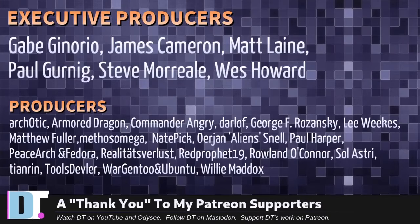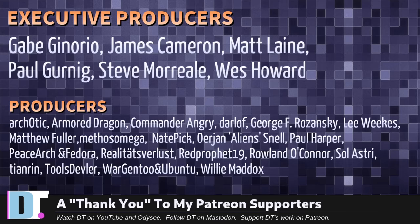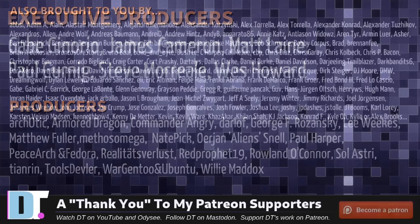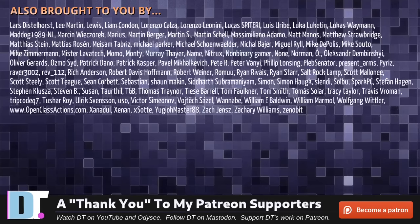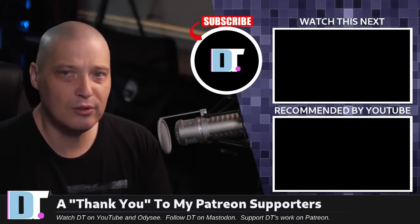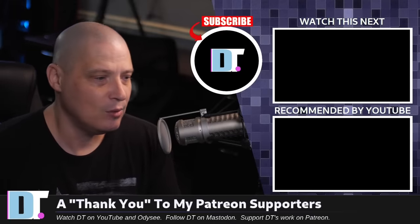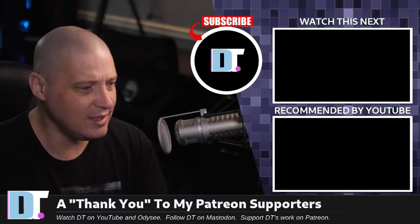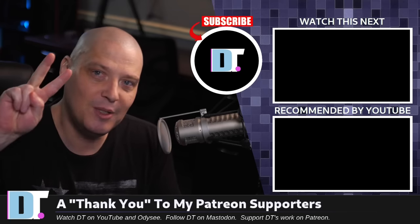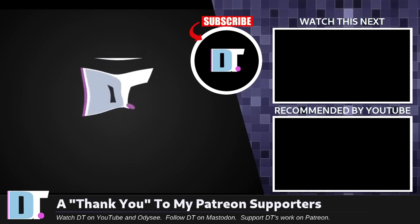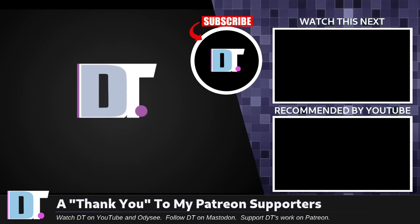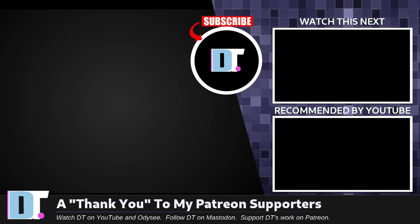Before I go, I need to thank a few special people. I need to thank the producers of this episode. Gabe, James, Matt, Paul, Steve, Wes, Arkotic, Armor Dragon, Commander Angry, Darloff, George, Lee, Matthew, Methos, Nate, Urian, Paul, Peace Arch and Fedora, Realities, Red Prophet, Roland, Solastry, TNRenTools, Devore, Ward, Gentoo and Ubuntu, and Willie. These guys, they're my high-tiered patrons. Over on Patreon without these guys, this quick look at sync thing would not have been possible. The show is also brought to you by each and every one of these fine ladies and gentlemen. All these names you're seeing on the screen right now. These are all my supporters over on Patreon. If you guys want to see more videos about Linux and free and open source software like sync thing, subscribe to DistroTube over on Patreon. Peace, guys.